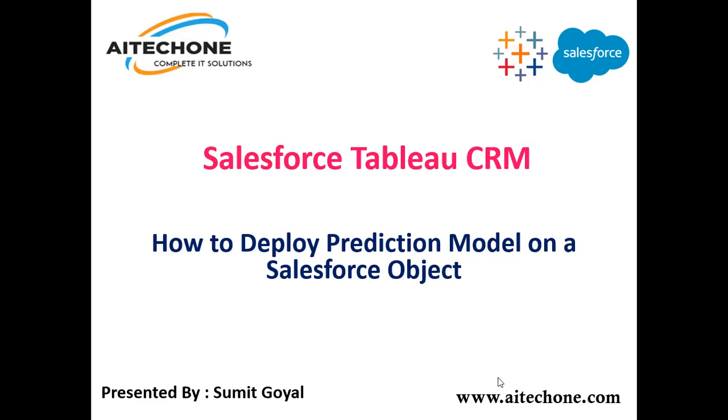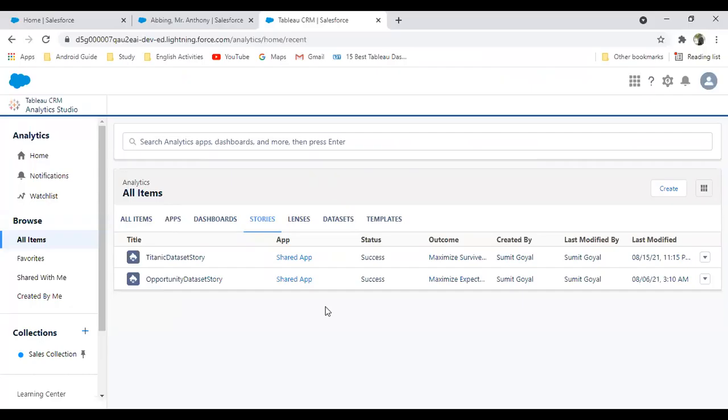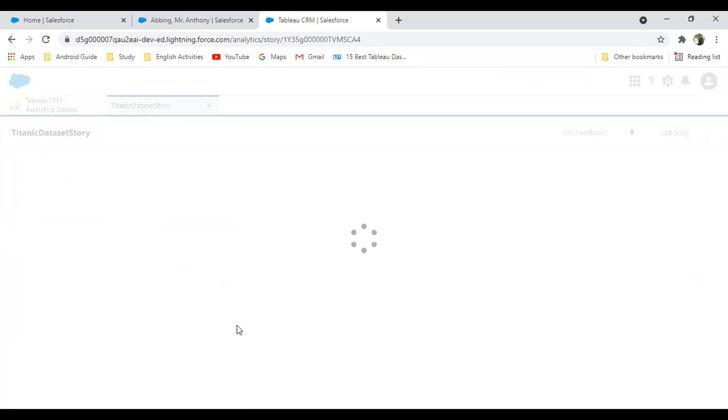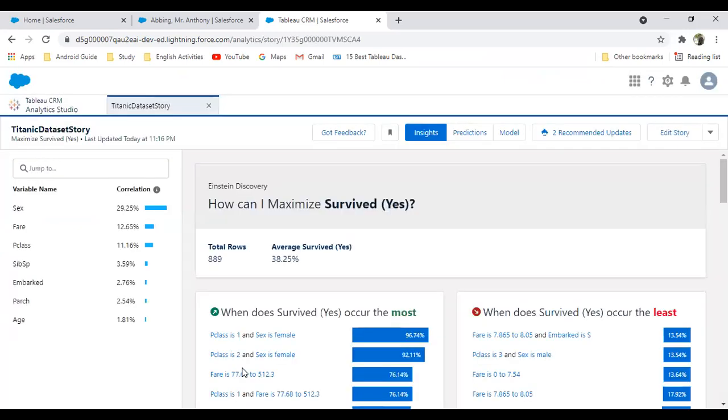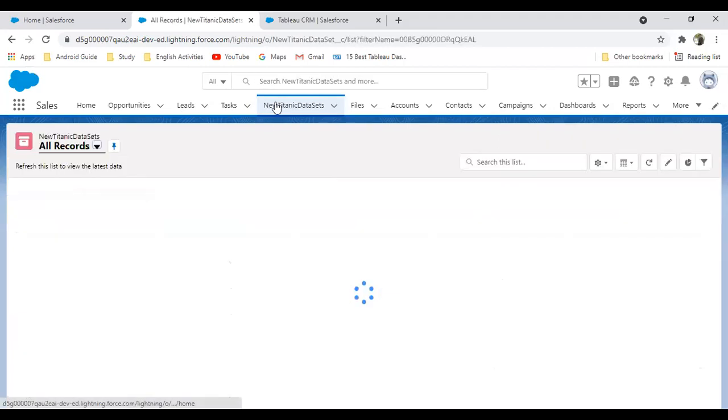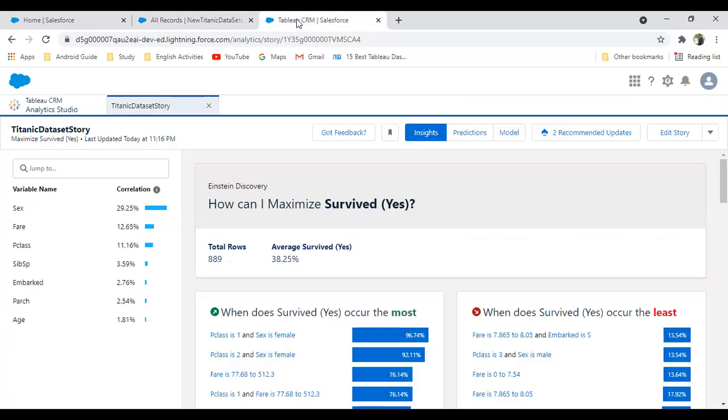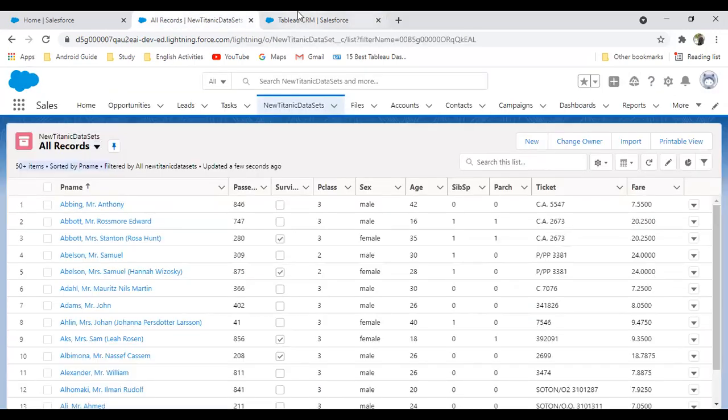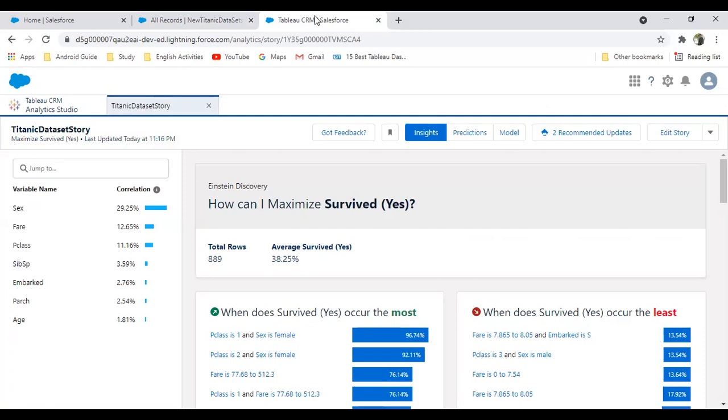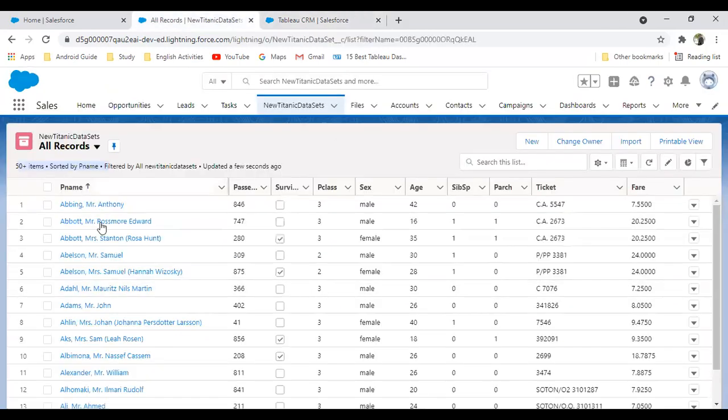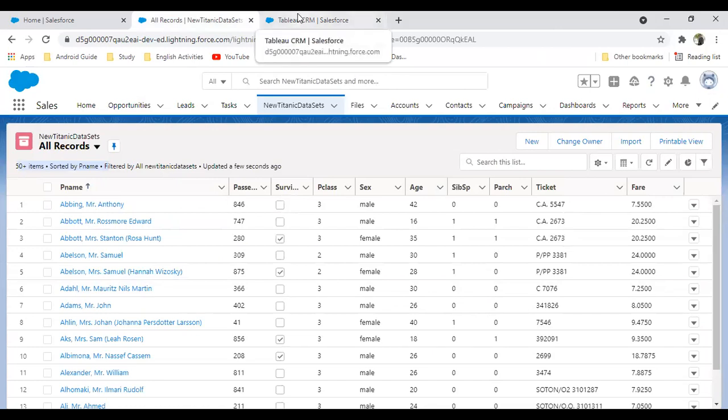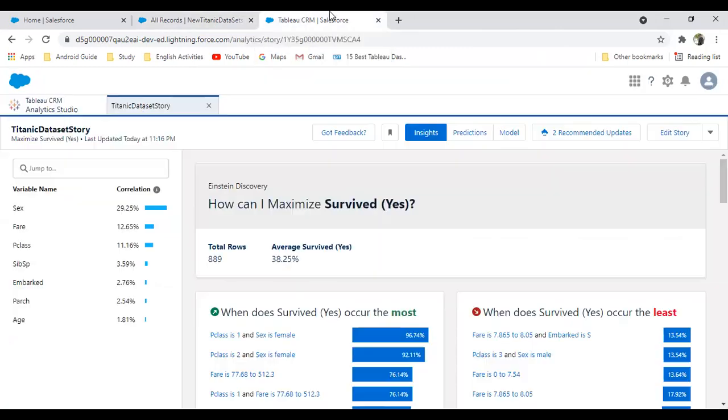Let me demonstrate how to deploy a prediction model on a Salesforce object. I'll be using the same data model and story which we created in our last video. If you remember, this is the story we designed and created in our last session. Now I'm going to deploy this model in my Salesforce object. As you can see, I've already created a Salesforce object named Titanic Data Set, and this contains almost 889 records. This model can be deployed both on standard as well as custom objects.